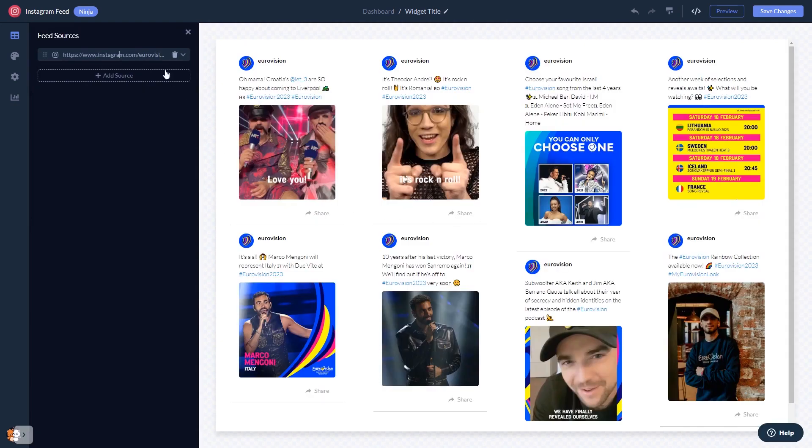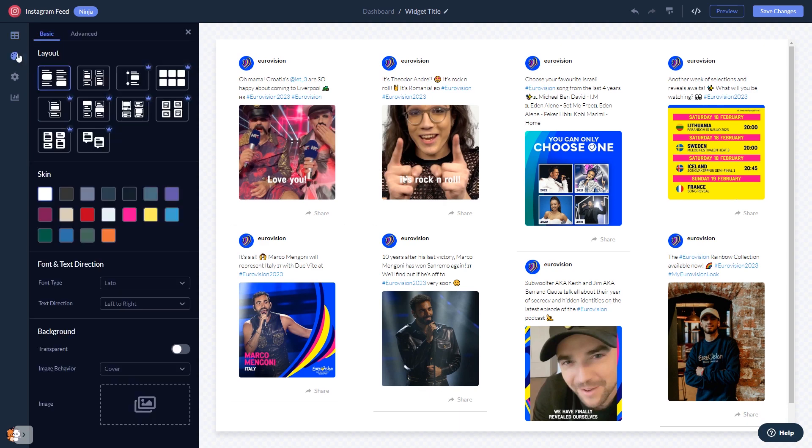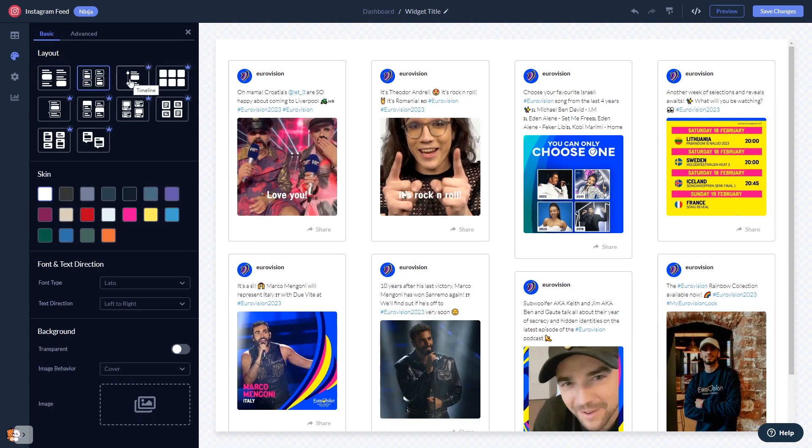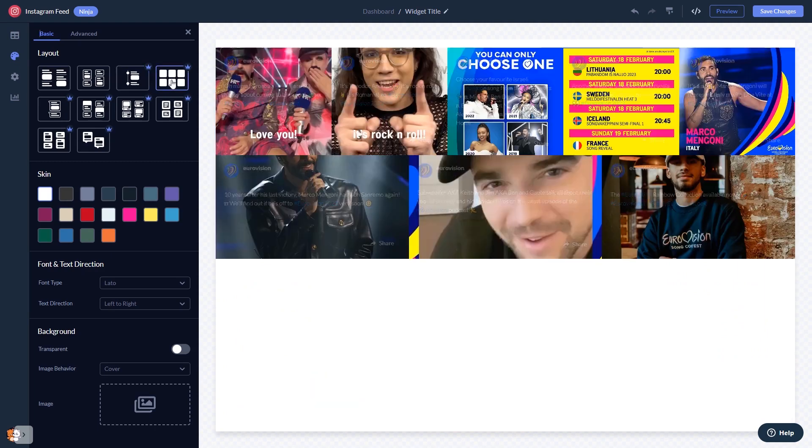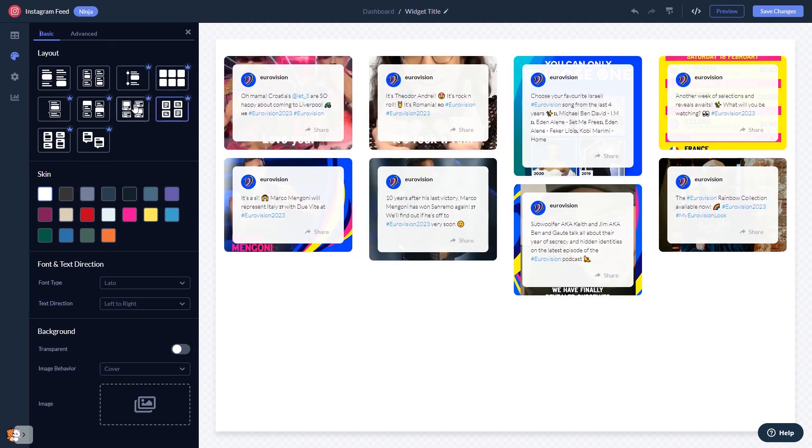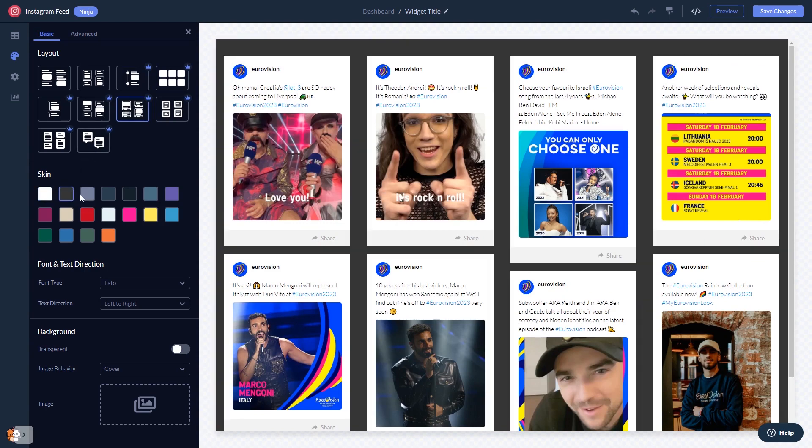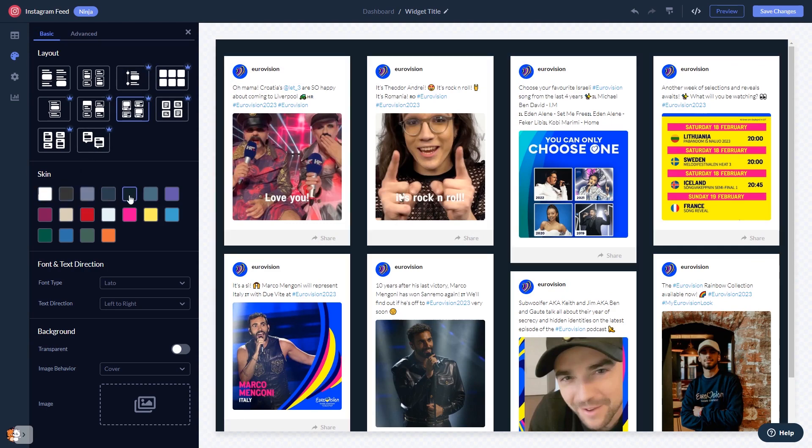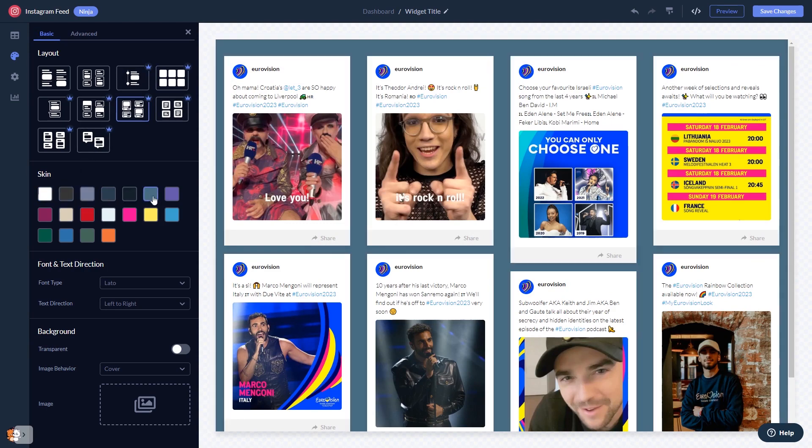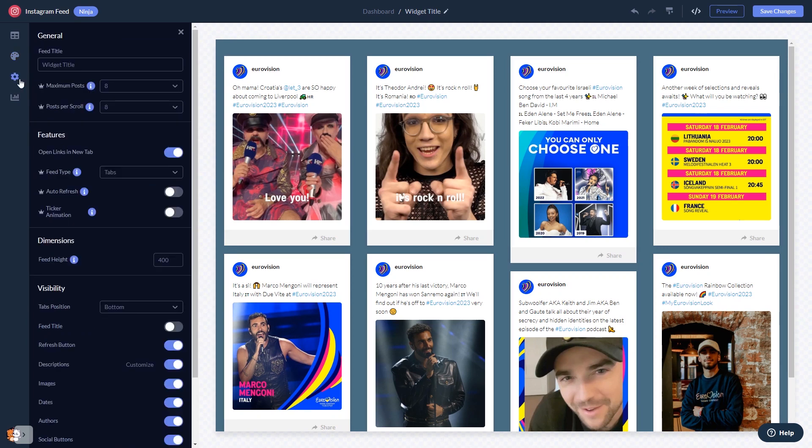Once your content shows, you can edit it further. In the editor, you can select a layout and a skin, customize the Instagram feed's look and feel, and change the settings.